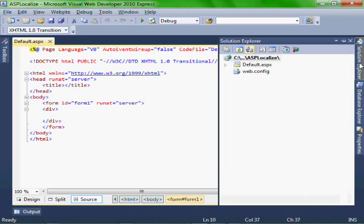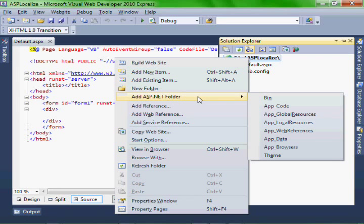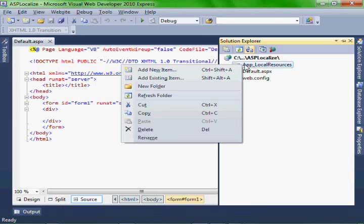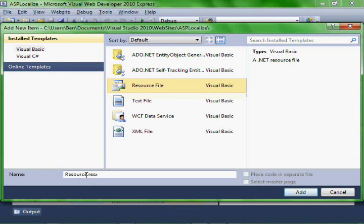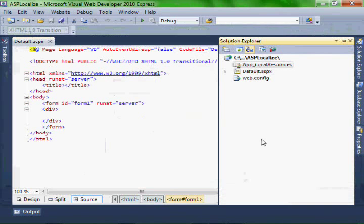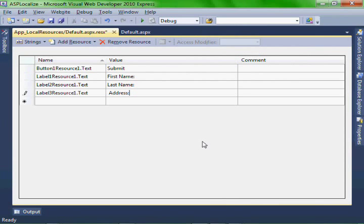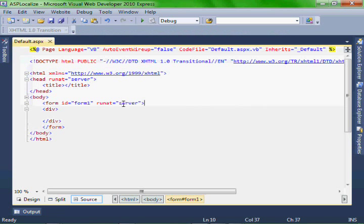The first thing we want to do is we want to add an ASP.NET folder to add local resources to our project. And then let's add a resource file to that. Add new item. Resource file. I'm going to call it default.aspx.resource. Modify your default.aspx.resource.resx file to look like this and save it and close it.